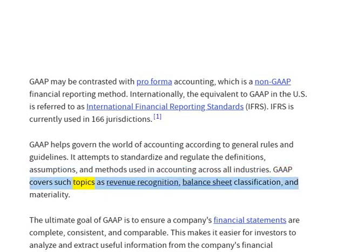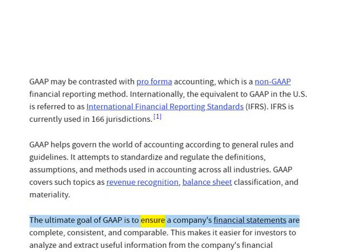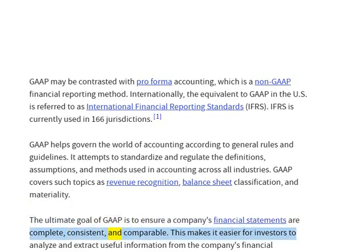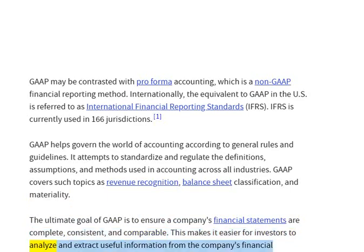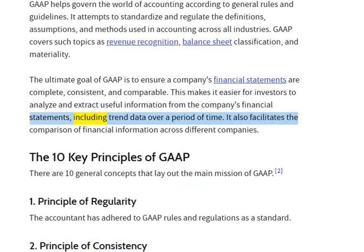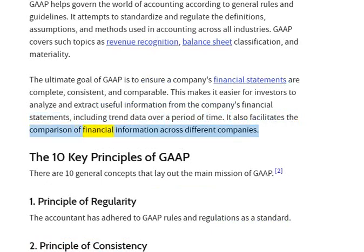GAAP covers such topics as revenue recognition, balance sheet classification, and materiality. The ultimate goal of GAAP is to ensure a company's financial statements are complete, consistent, and comparable. This makes it easier for investors to analyze and extract useful information from the company's financial statements, including trend data over a period of time. It also facilitates the comparison of financial information across different companies.